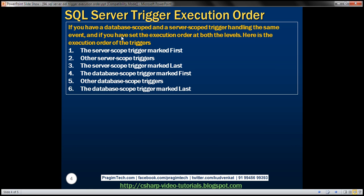Now, if you have both database-scoped and server-scoped triggers handling the same event, and you have set the execution order at both levels, here is the full execution order: the server-scope trigger marked 'first' fires first, then the other server-scope triggers, then the server-scope trigger marked 'last', then the database-scope triggers begin — with the one marked 'first' firing first, then the others, and finally the one marked 'last'.